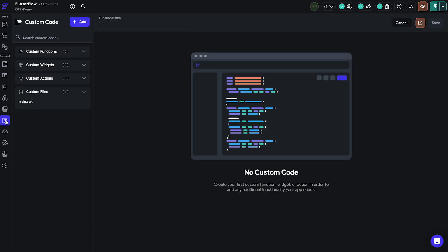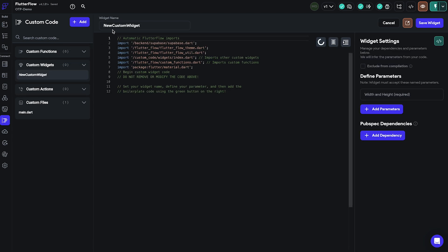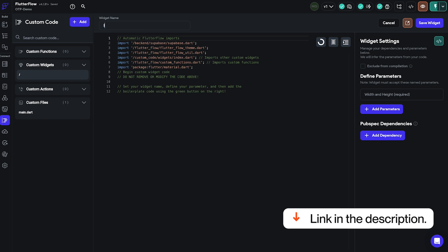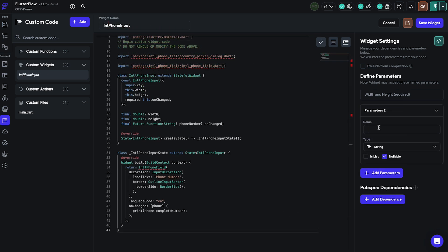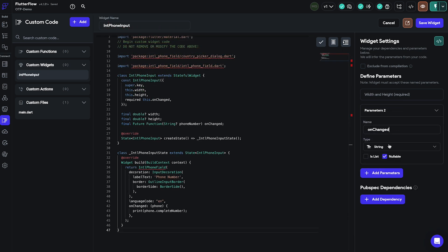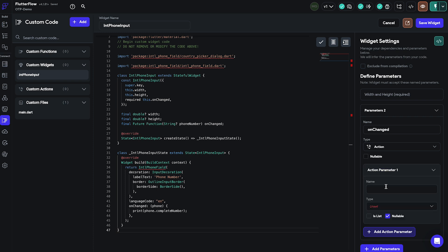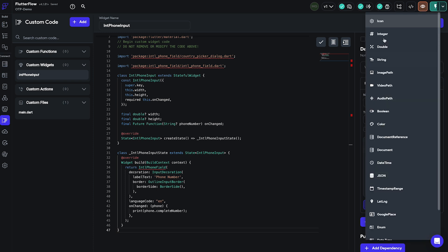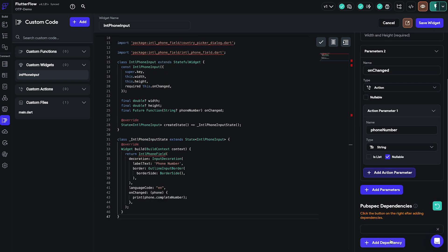We'll navigate to the custom code section and create a new widget. Here we used a pubdev package international phone input and made some changes to it so that everything works nicely in Flutterflow. You can find the link to the code in the video description. Once we've copied the widget code we'll set the onChanged callback action with the parameter of phone input values so we can use it later on. We'll also have to set the pubspec dependencies to refer to the pubdev library we are using.